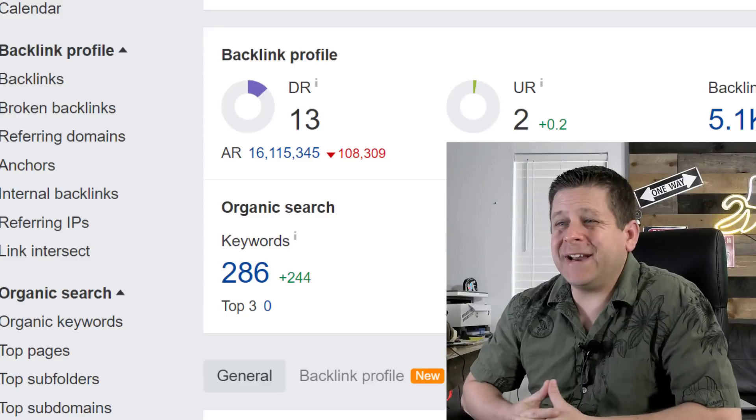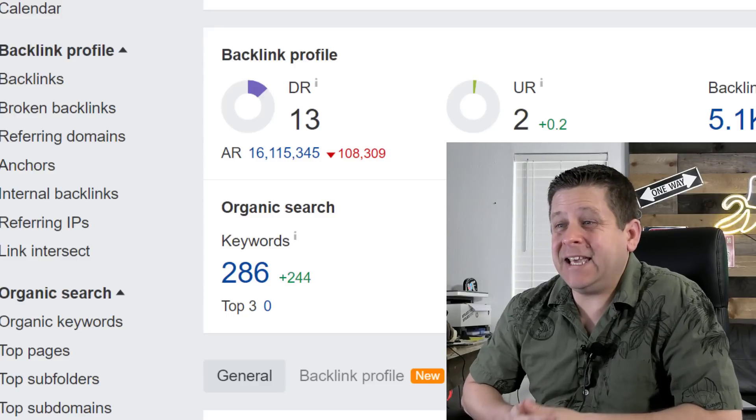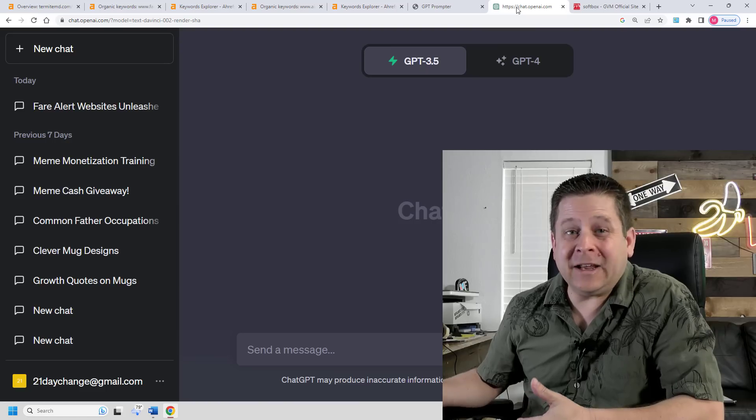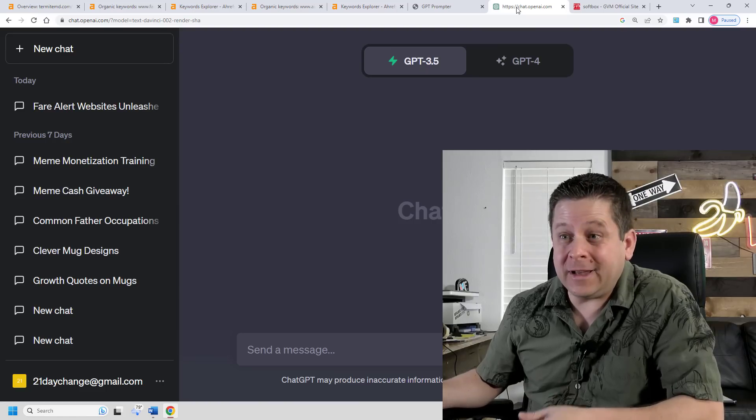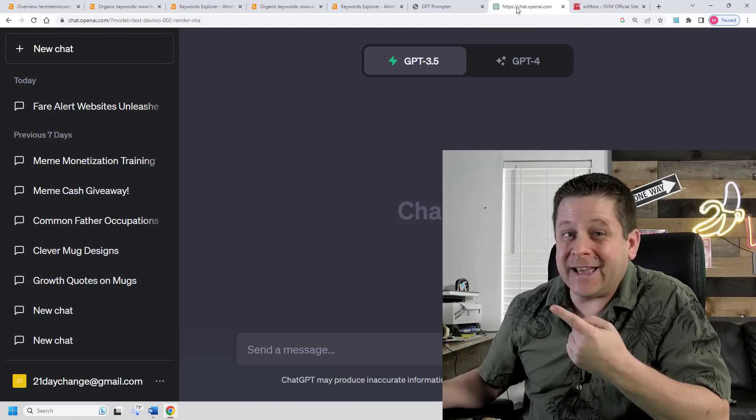Wait a minute. 286 keywords from one blog post? And it was created for free using AI?